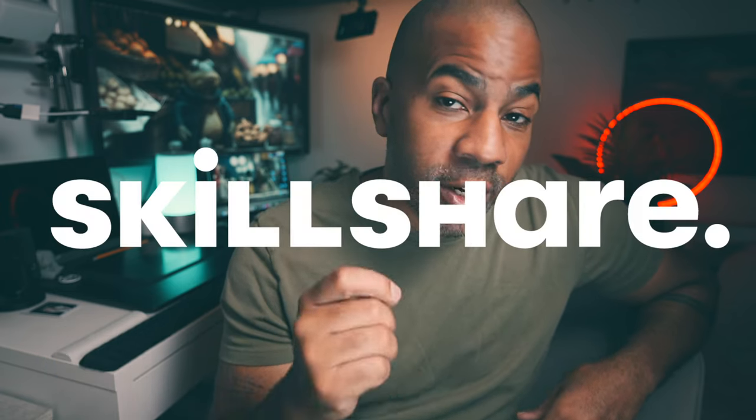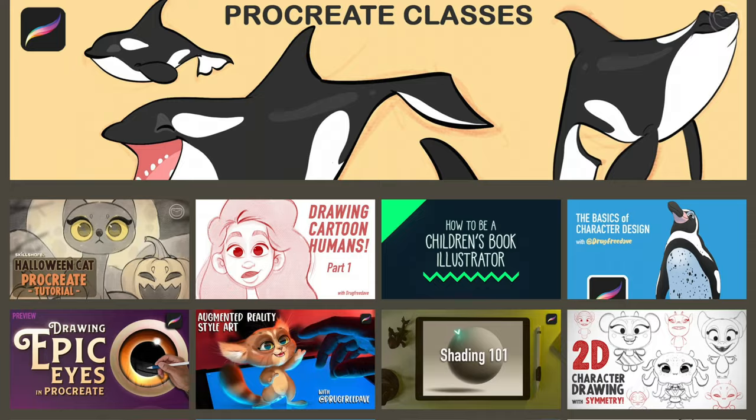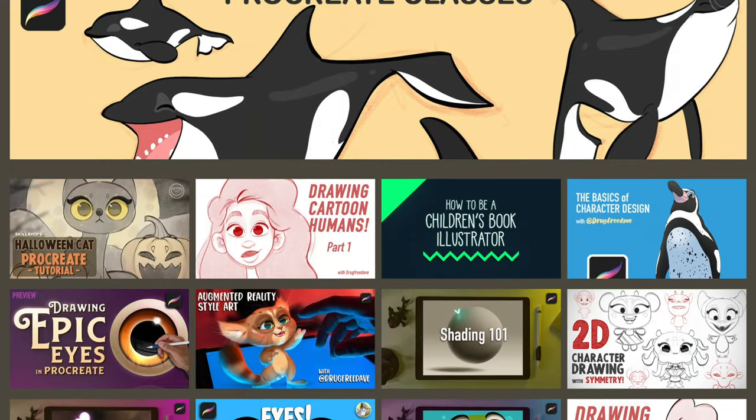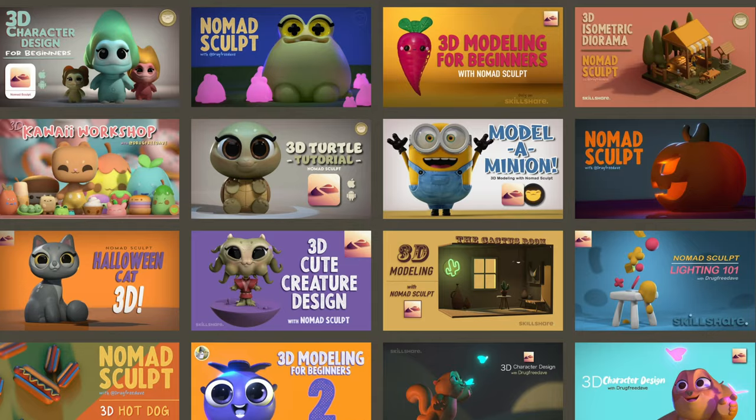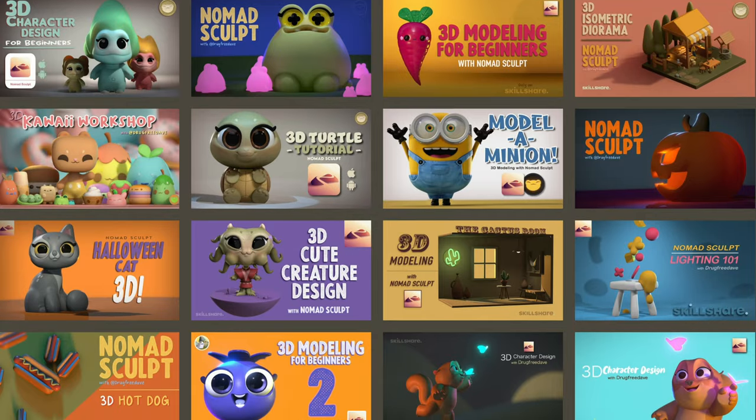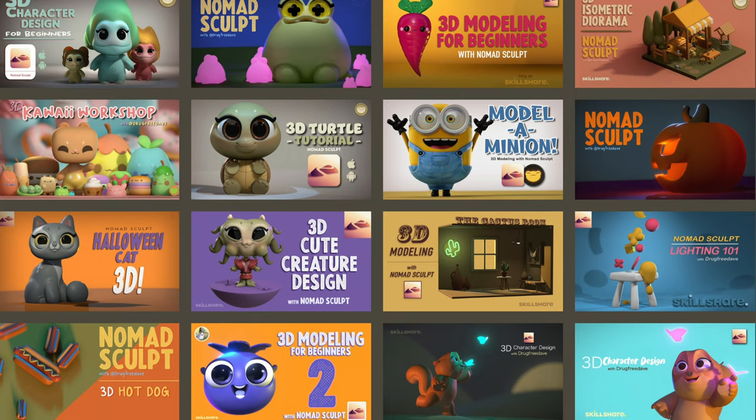Thank you so much for watching the video. Be sure to like and subscribe. It really helps me out. It really helps my channel out. Definitely check out my Skillshare classes. I have 2D classes in Procreate and 3D classes in Nomad Sculpt. Keep drawing, keep sculpting. And I'll see you all in the next video.